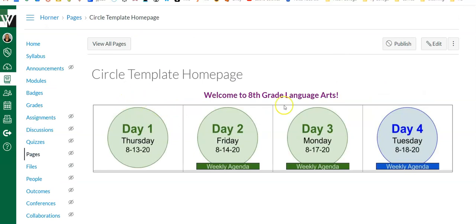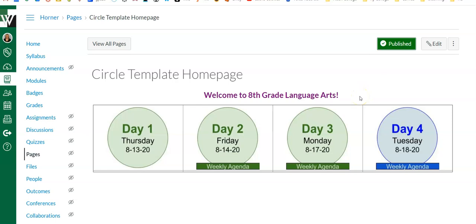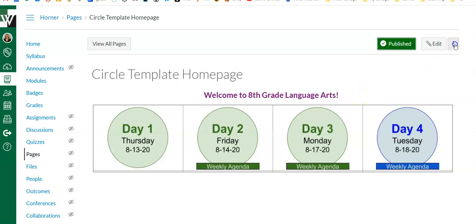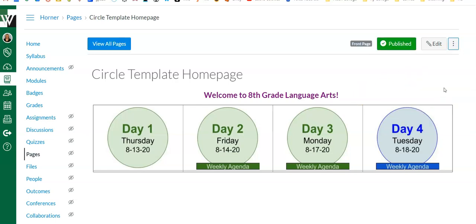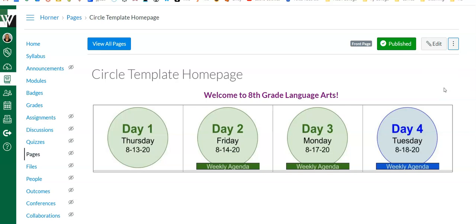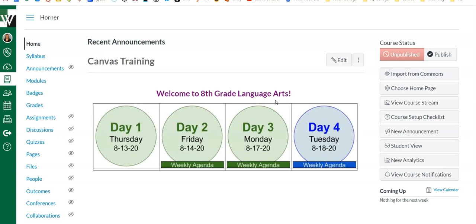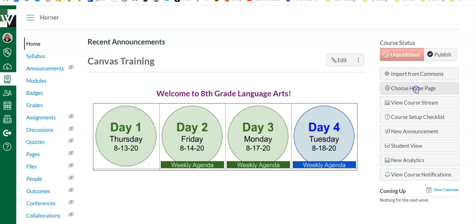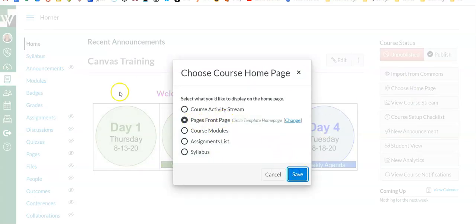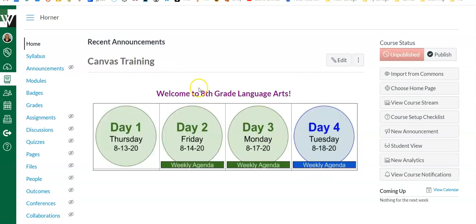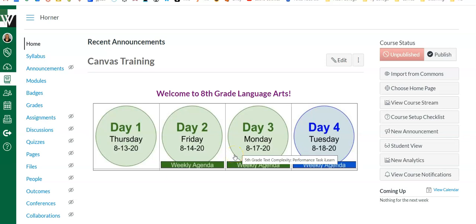To make this page that I've just created my home page, first thing I have to do is publish it. My three dots will say use as front page. And now you're going to see when I click home, that is my home page. If it's not, if it's still showing something else here, simply come over here to choose home page and select pages front page and save. And then it will definitely be your home page there. I think you have all the tips and tricks you need to create fun and easy to use home pages for your kids.